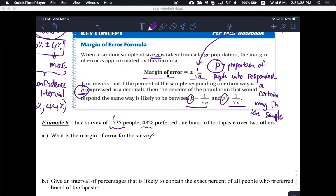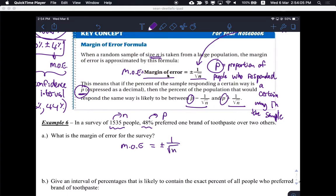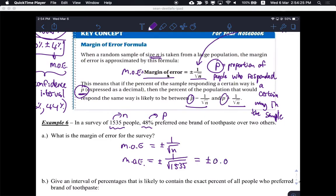So 1,535 is my sample size N, and 48% is my proportion P. What's the margin of error? All I have to do is use the formula: margin of error equals plus or minus 1 over the square root of N. So the margin of error is plus or minus 1 over the square root of 1,535. If you do that calculation, you get plus or minus 0.026. Please remember that we're always talking about decimals — this formula only works for decimals.